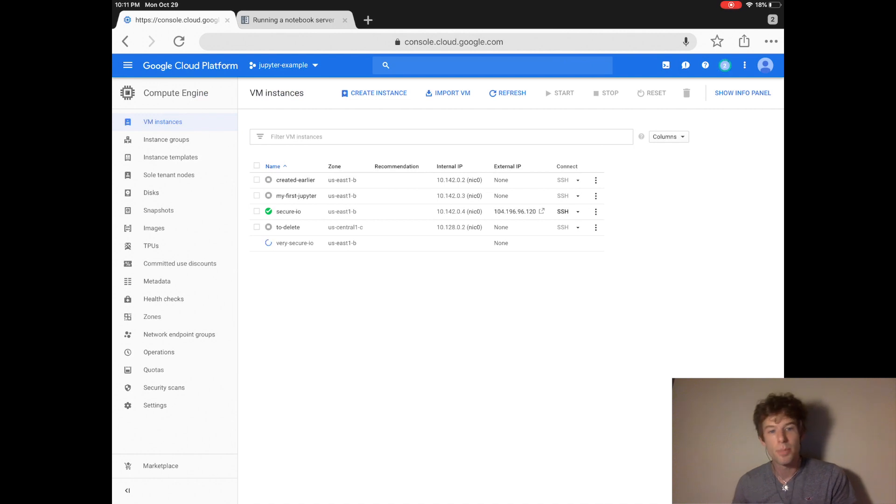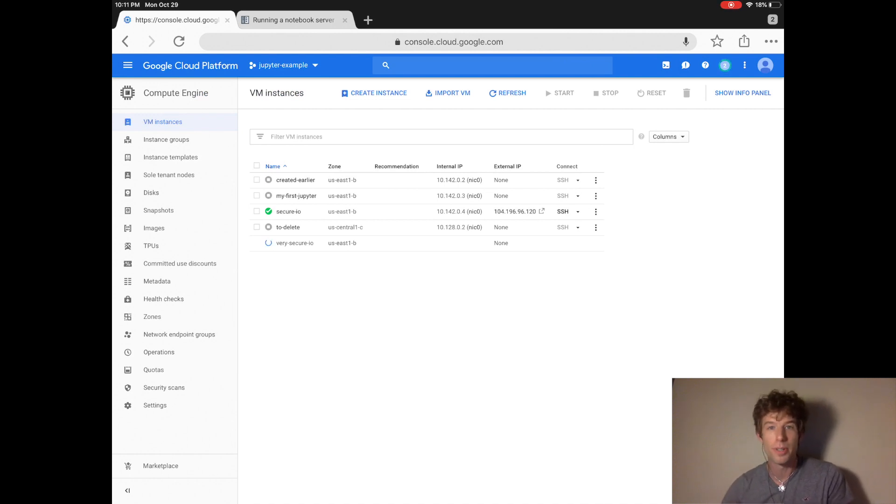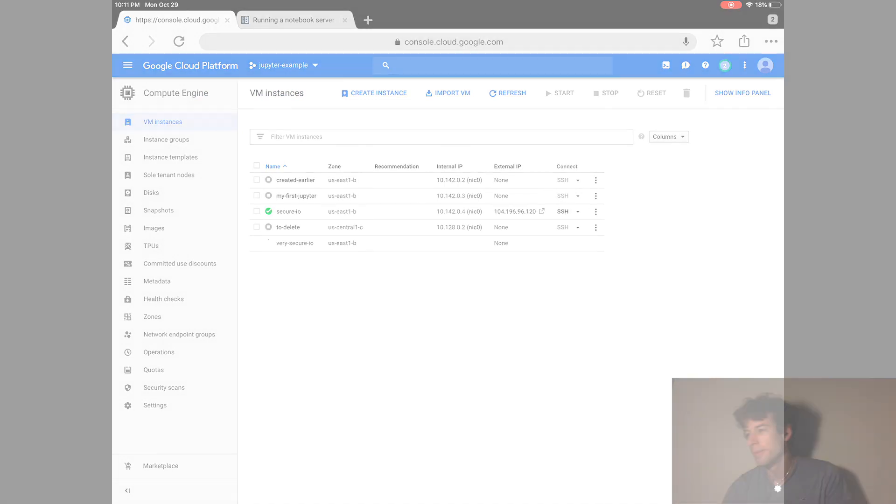We click create to create this new computer. And again, this process will take maybe 15 minutes for the computer to spin up.